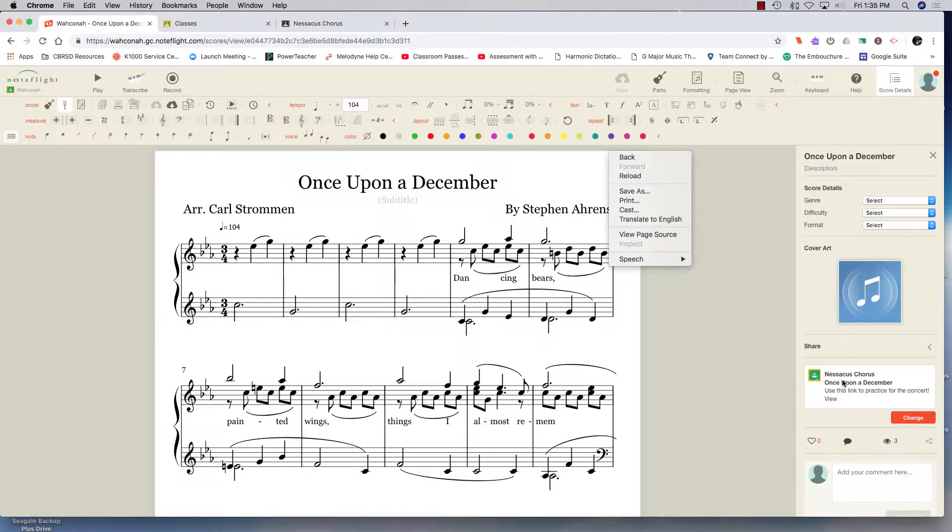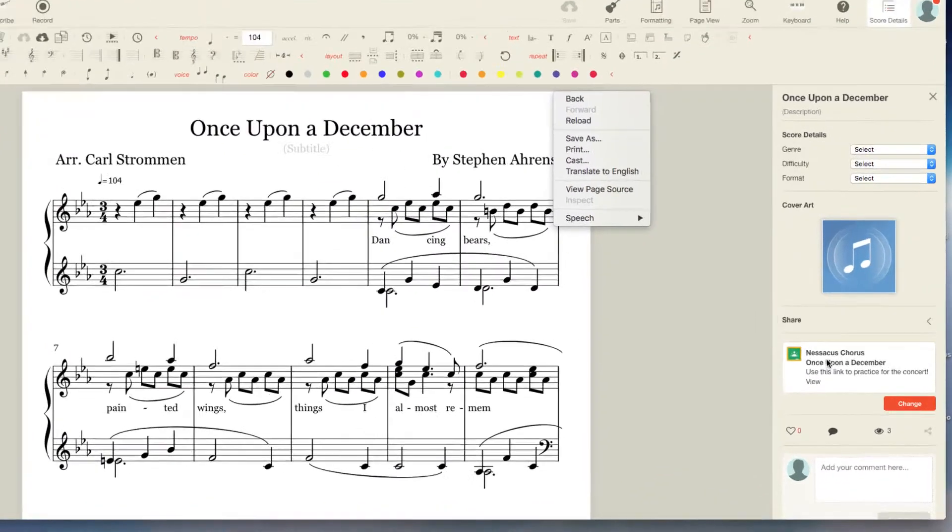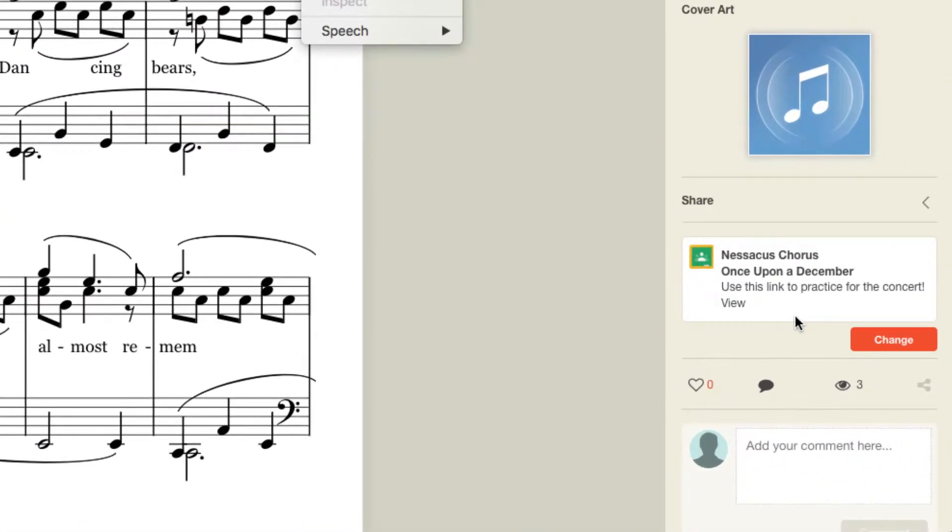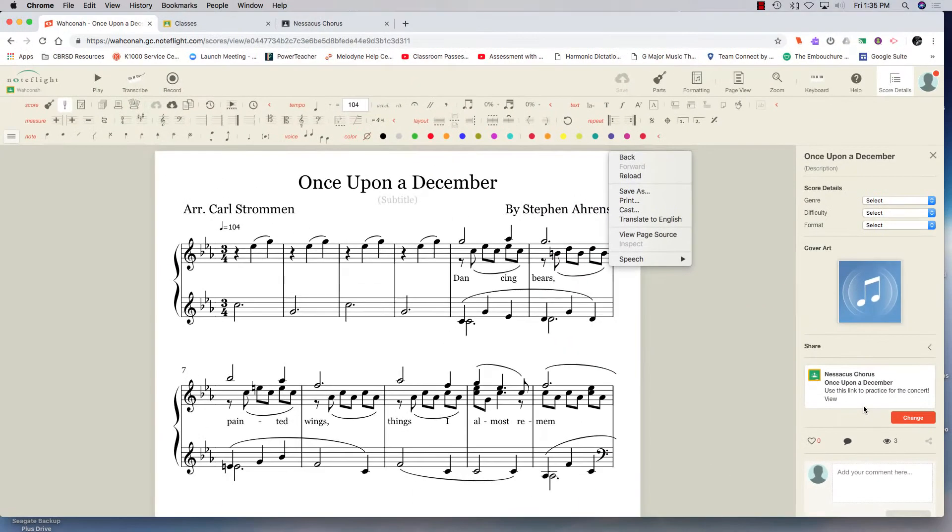I made it into a Google Classroom assignment, which you can see over here. With their accounts, they can listen to it and practice along.